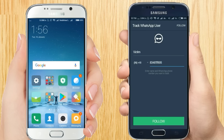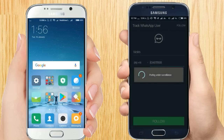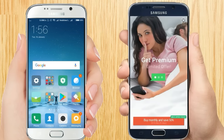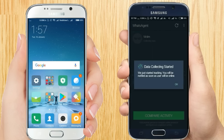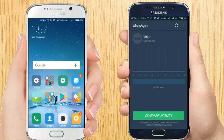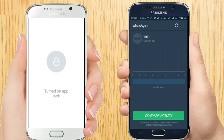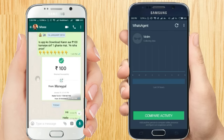Now let's click on the Follow button. It will take a little time to start tracking the number. 'Data collecting started — we just started tracking, you'll be notified as soon as the user is online.' So as soon as I go on my another WhatsApp account it will show here. I have come online — and here you can see: victim is online.